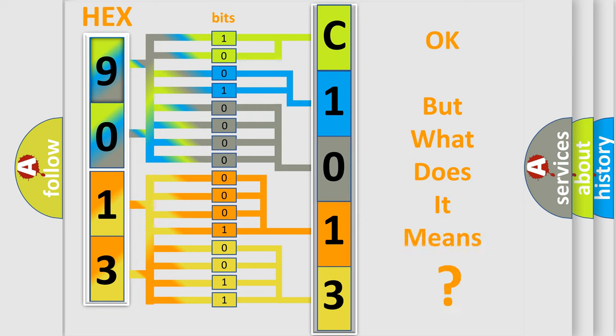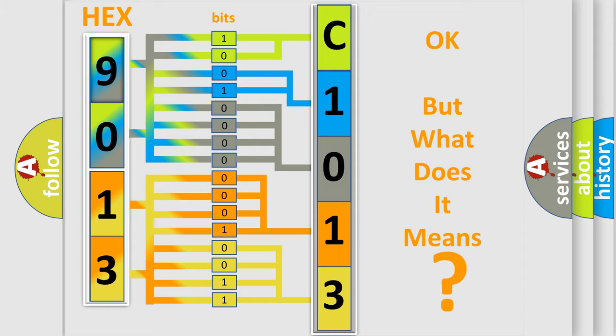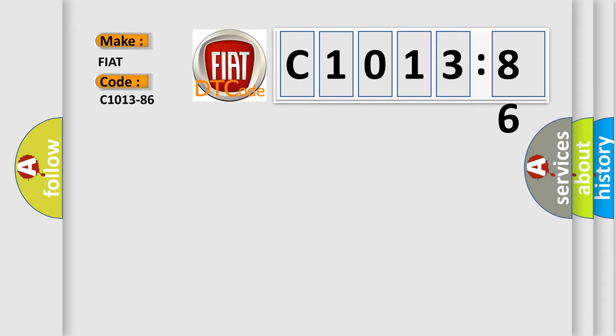The number itself does not make sense to us if we cannot assign information about it to what it actually expresses. So, what does the diagnostic trouble code C1013-86 interpret specifically for Fiat car manufacturers?